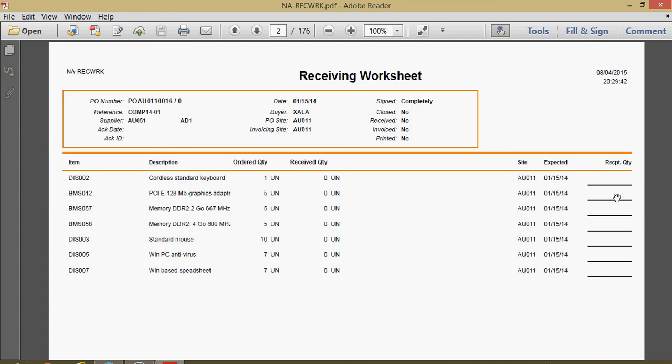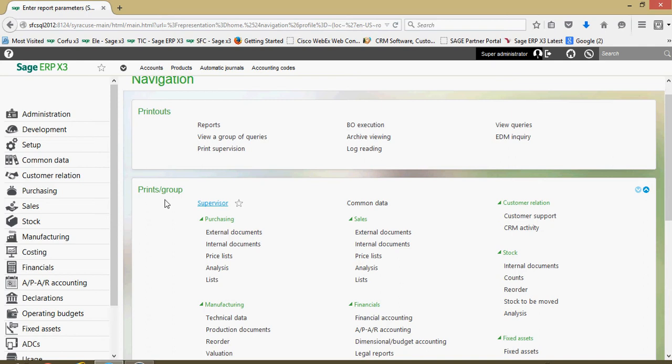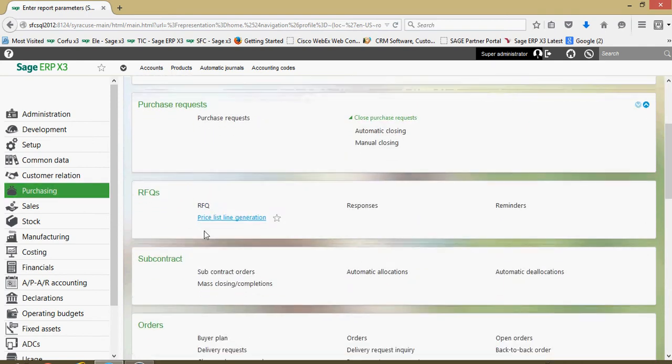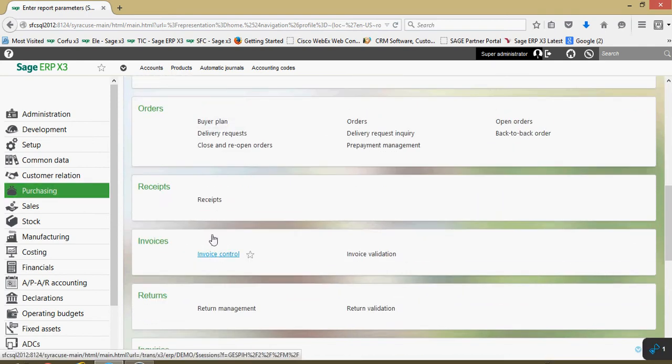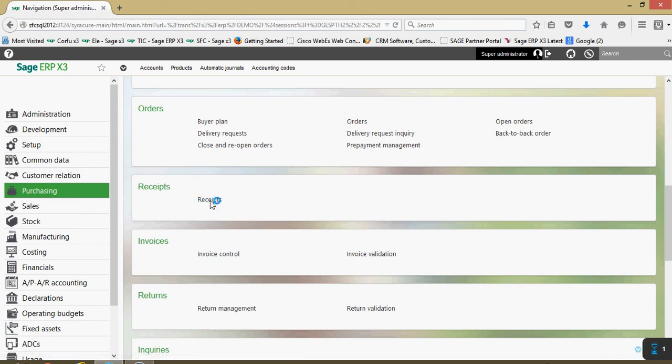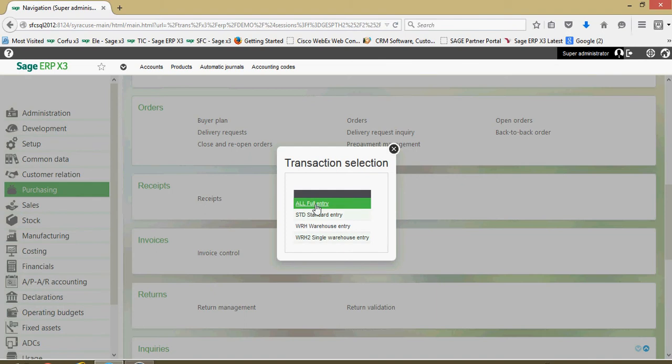This is again we call this the receiving worksheet. Next here let's actually go over and take a look at how we issue a purchase order receipt in the system. Back here at our main menu we're going to come under our purchasing, we're going to come down to the options for receipts and to receipts we'll go ahead and choose our full entry transaction here.